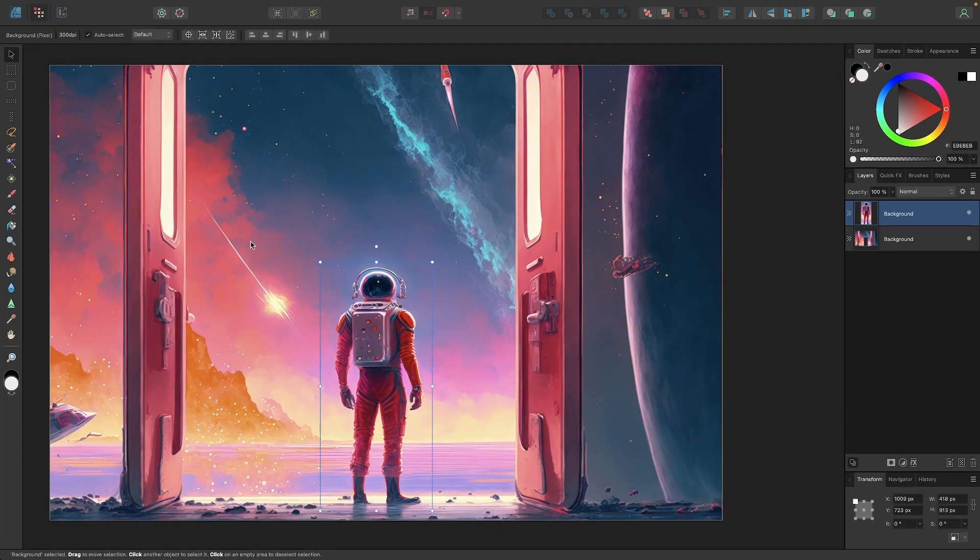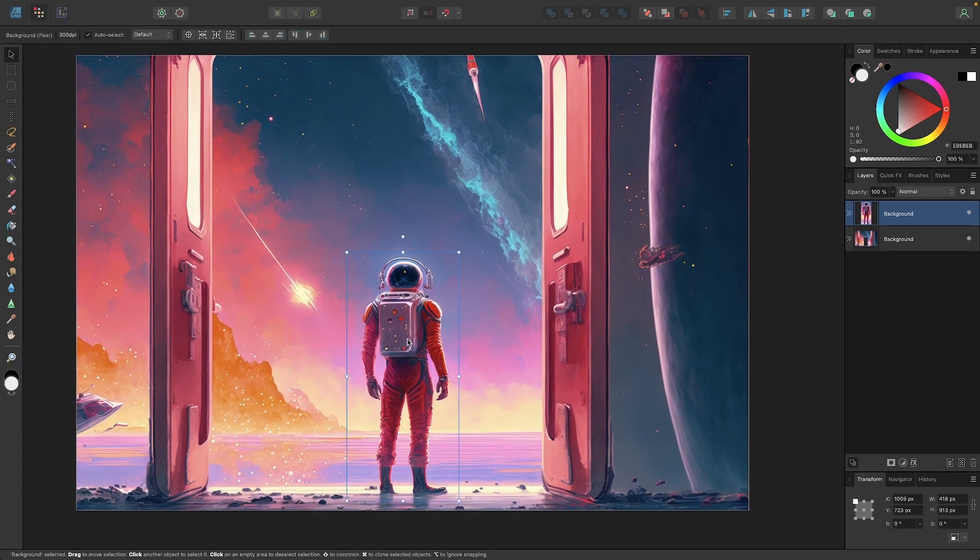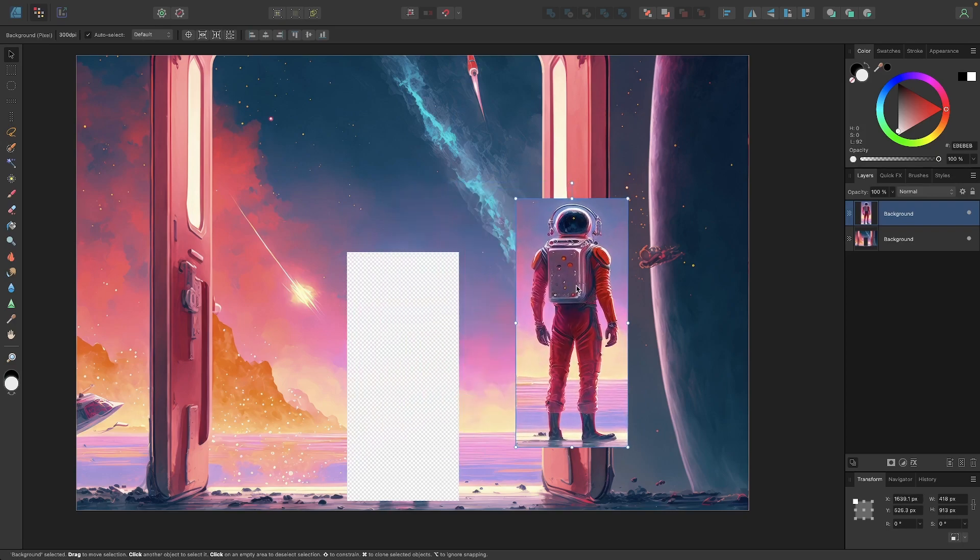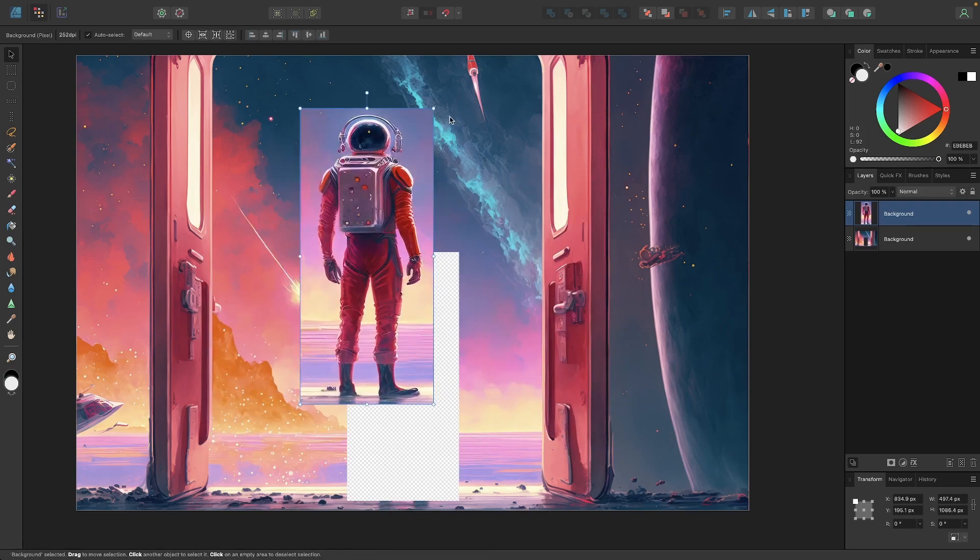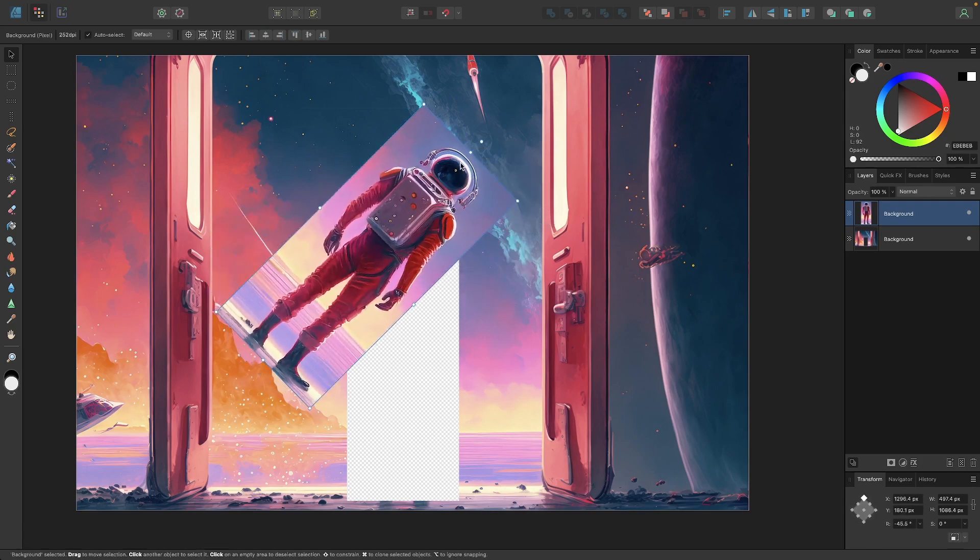And now you can grab your move tool and move that part of the image however you'd like. You can also scale, rotate, and shear it as well if you'd like. So that is how you can move part of an image in Affinity Designer.